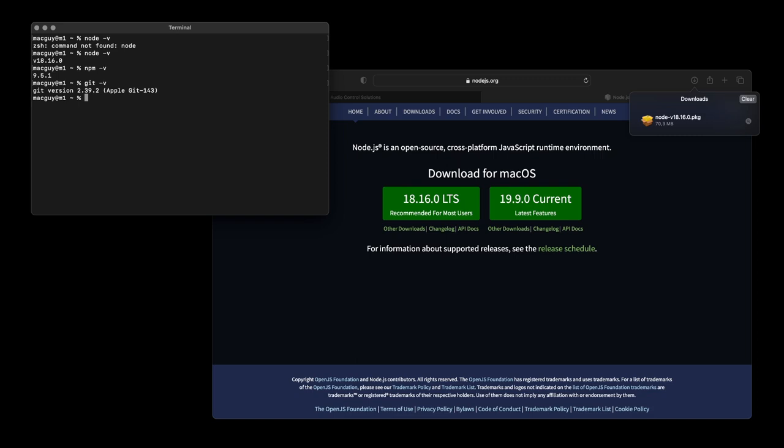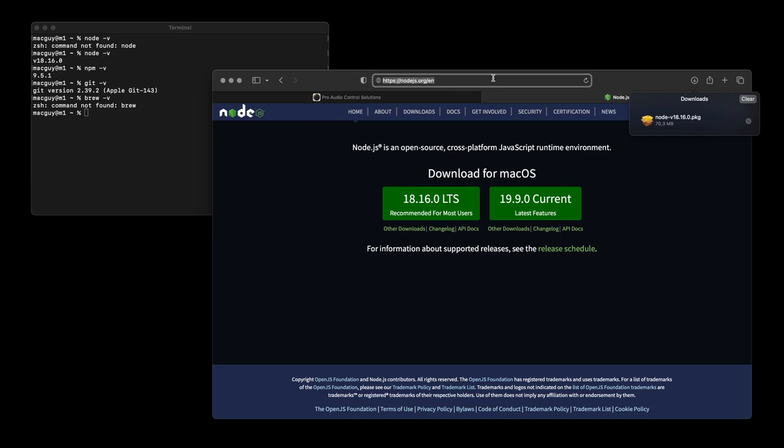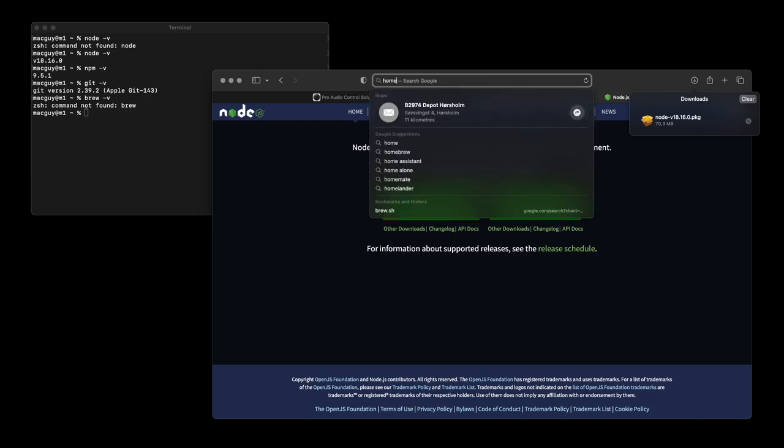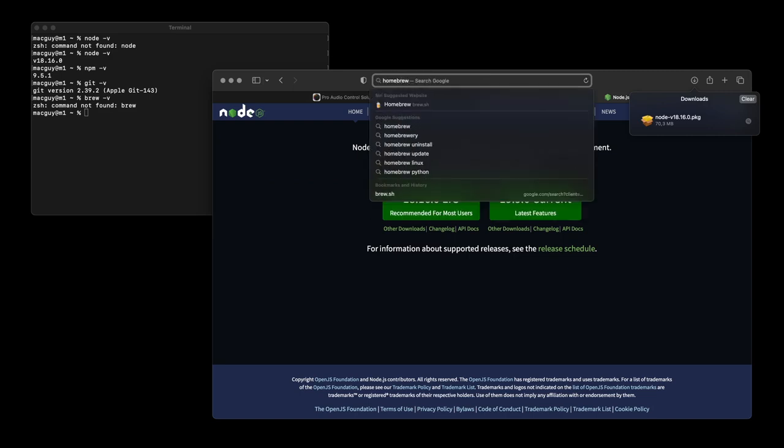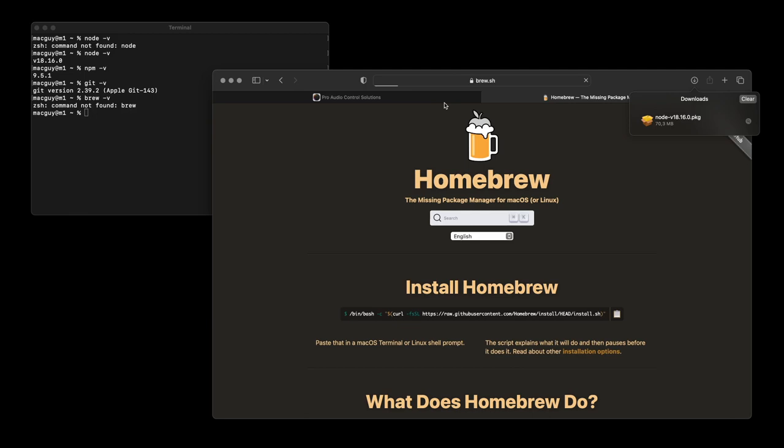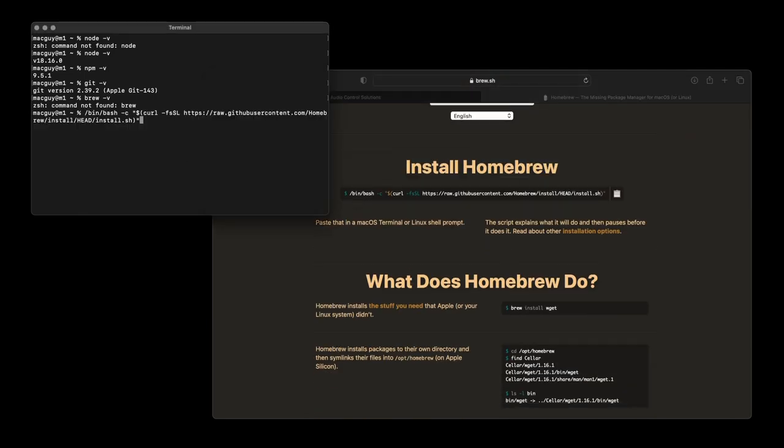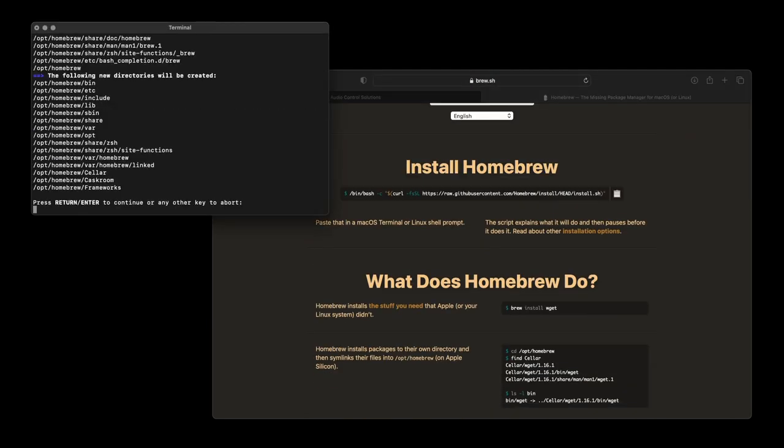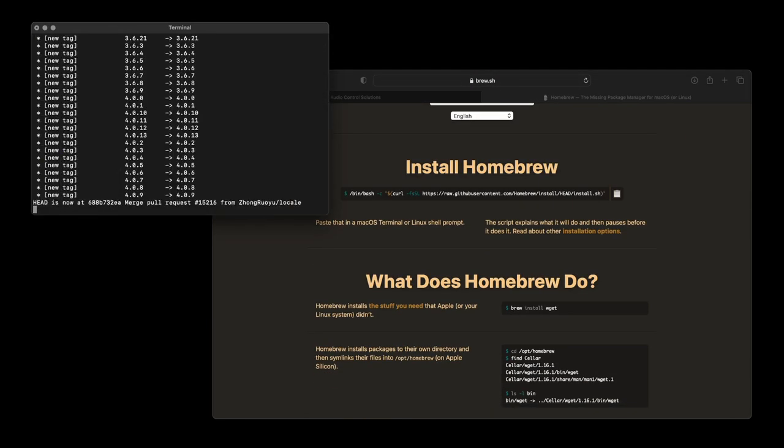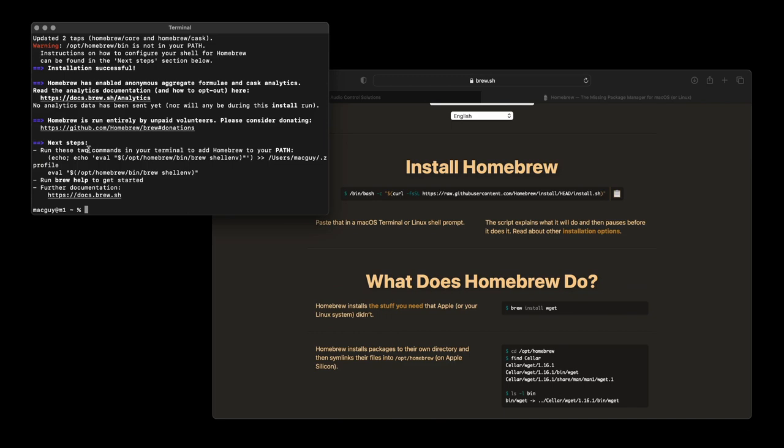Step 3. Homebrew. Homebrew is a package manager that helps install non-packaged software on macOS. Go to brew.sh. Copy the installation command and paste into a terminal window. Note the two last steps to finish the brew setup.